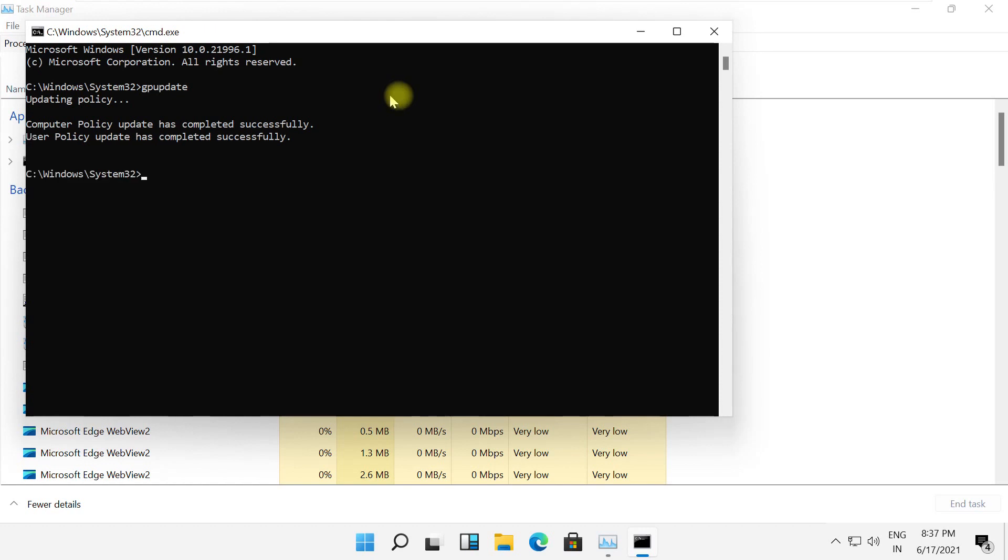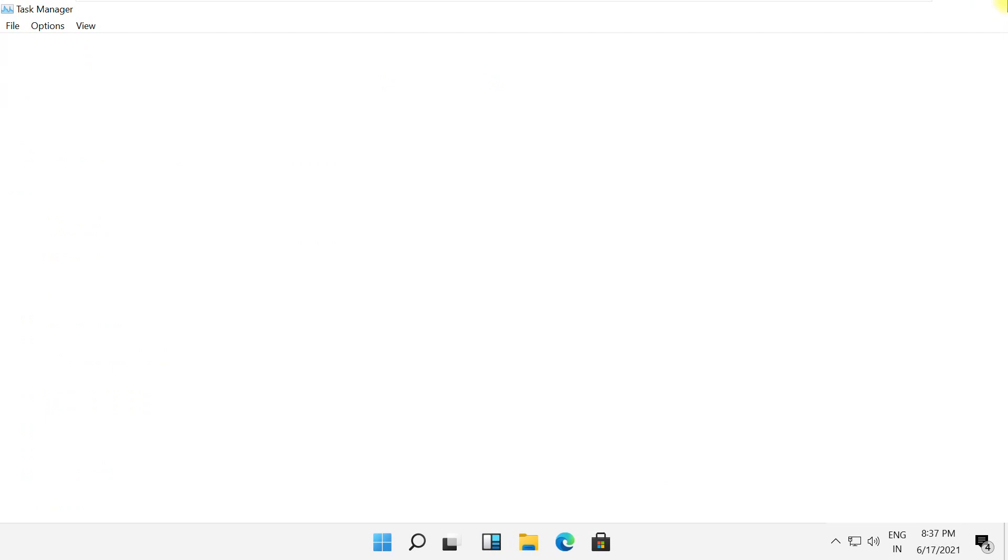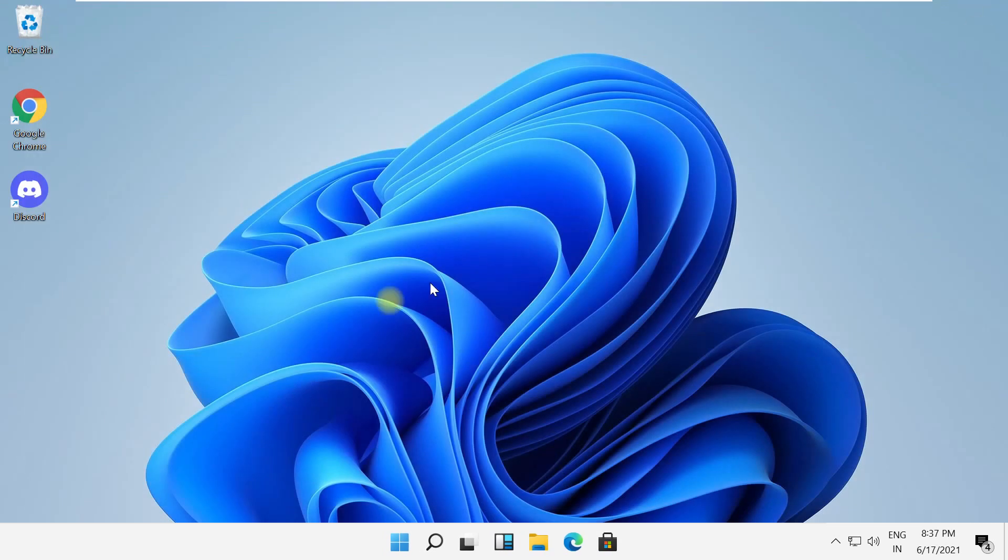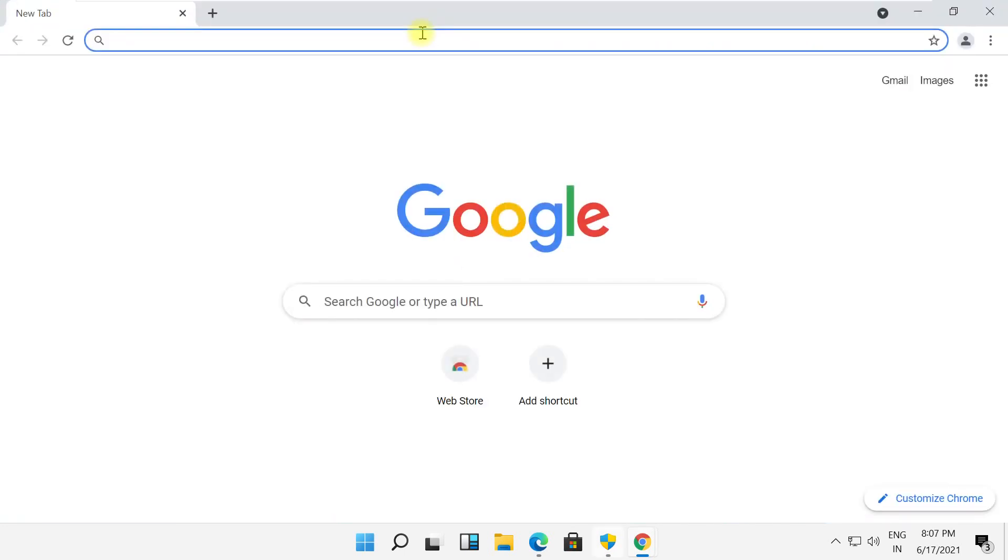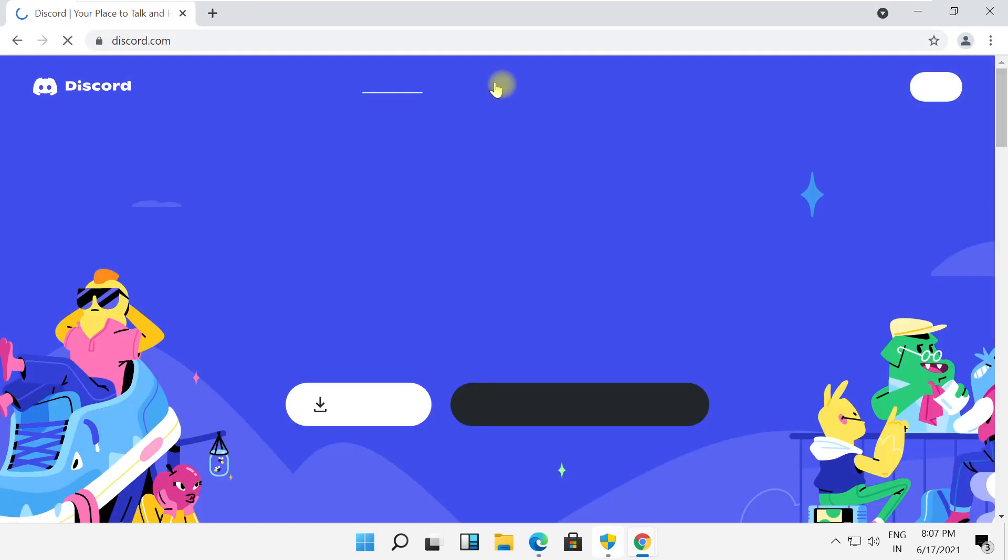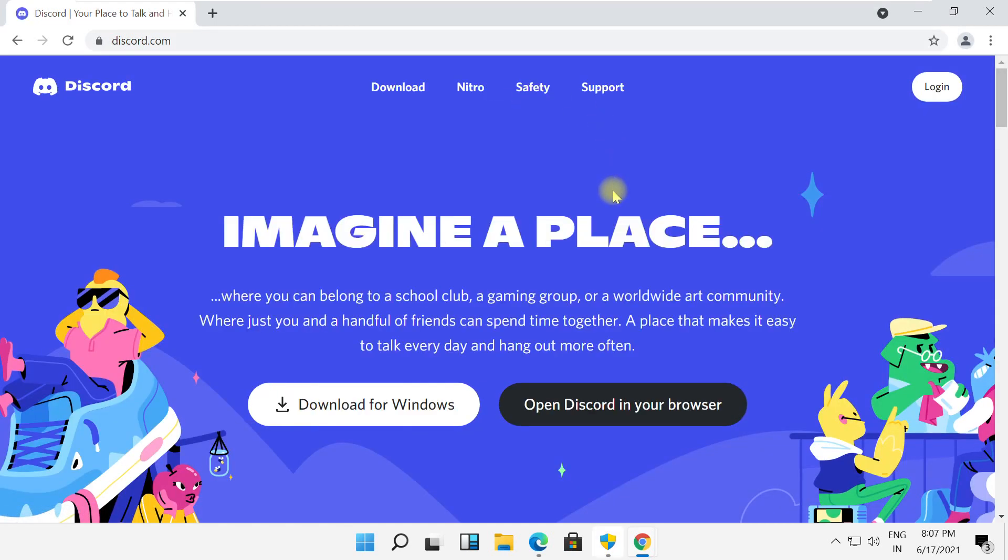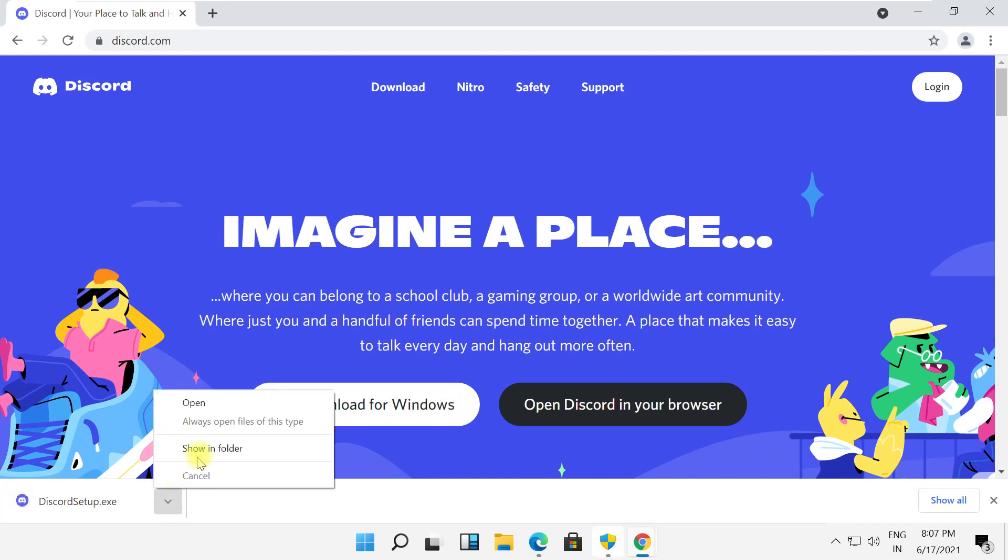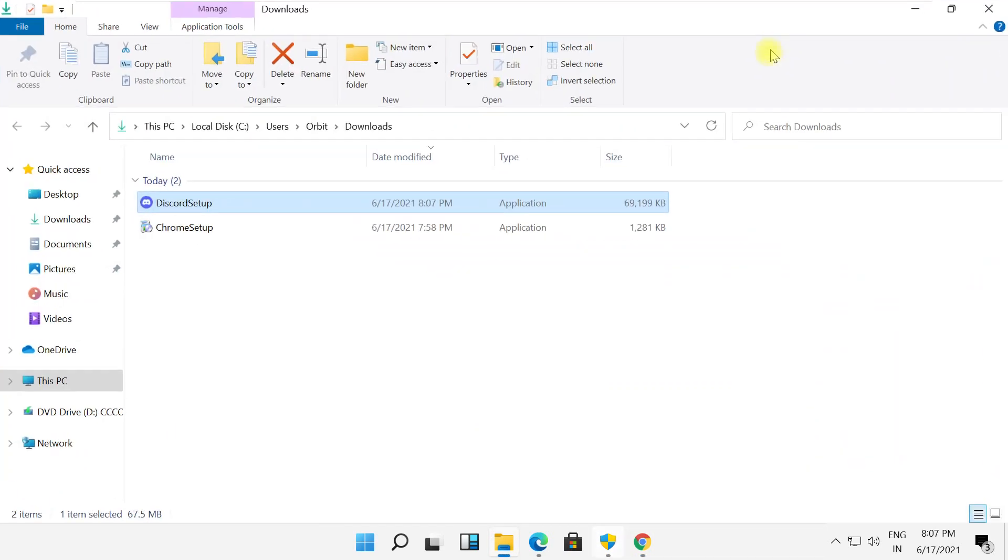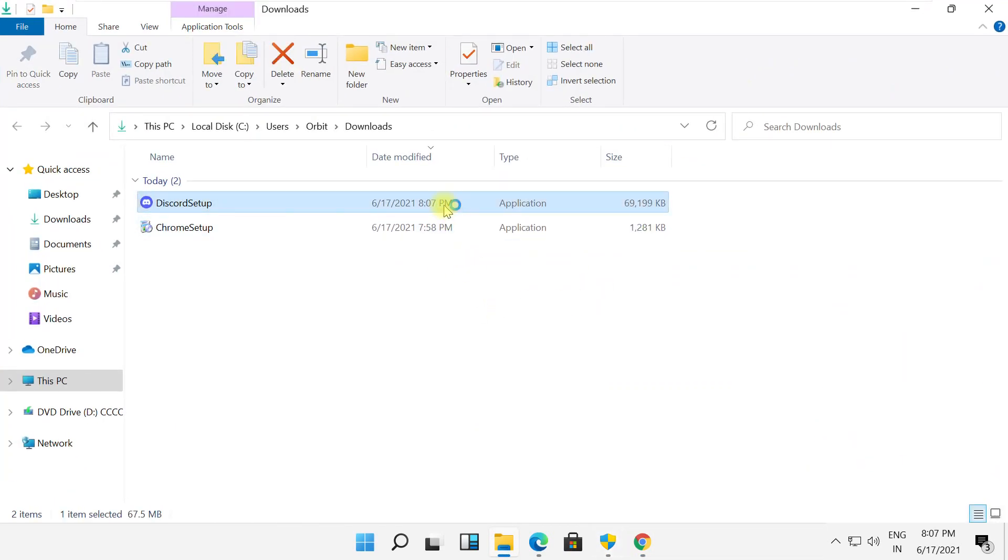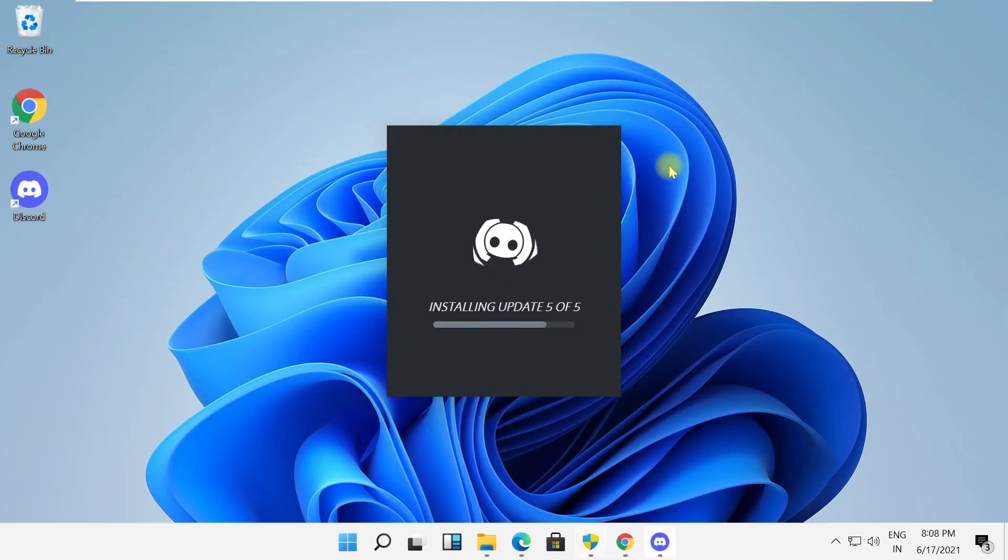Now you have to reinstall Discord. In the search bar, type discord.com then hit Enter. Scroll down and from here you can download the setup file and then reinstall it. That's it guys, your problem will be solved and you're good to go.